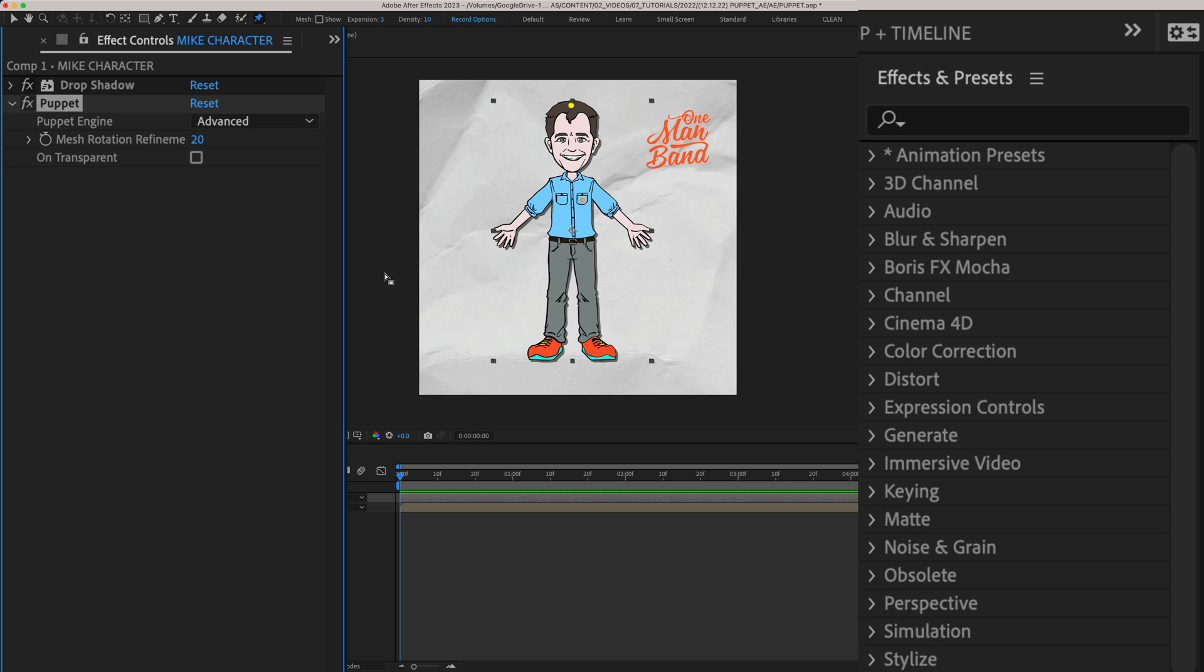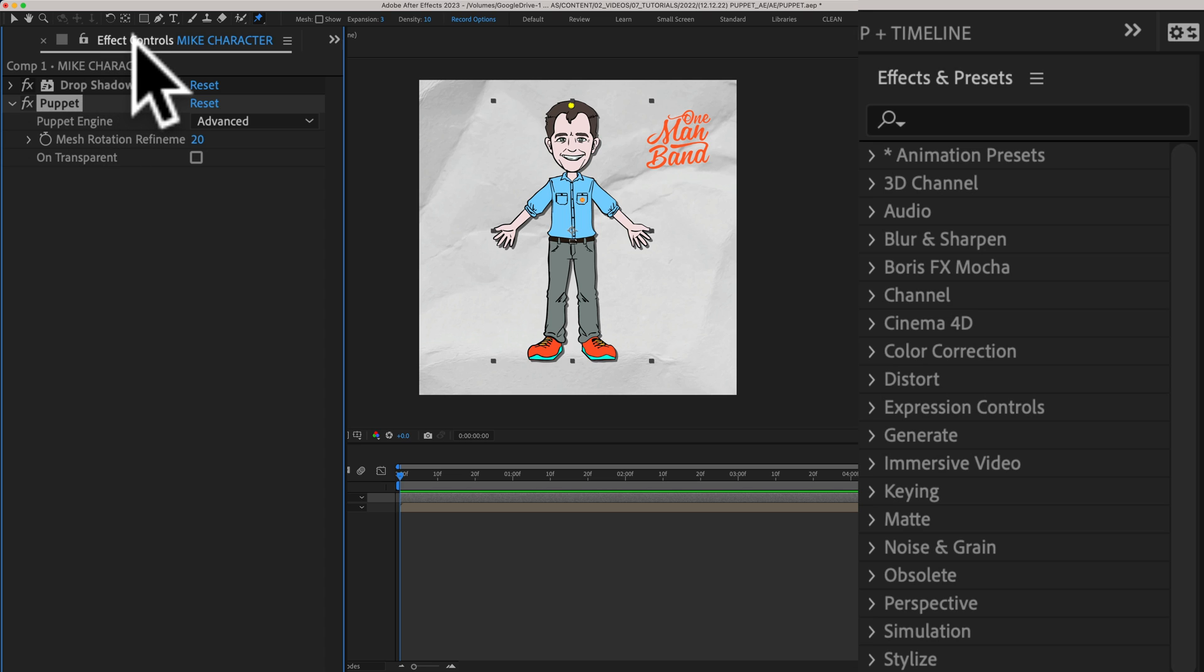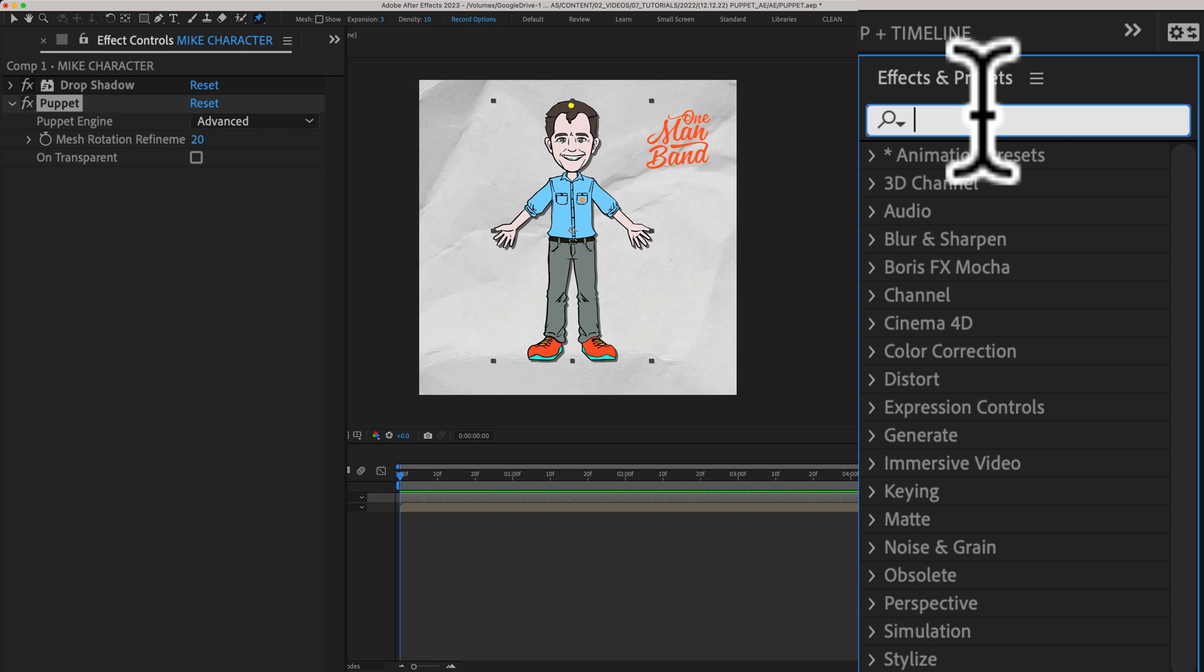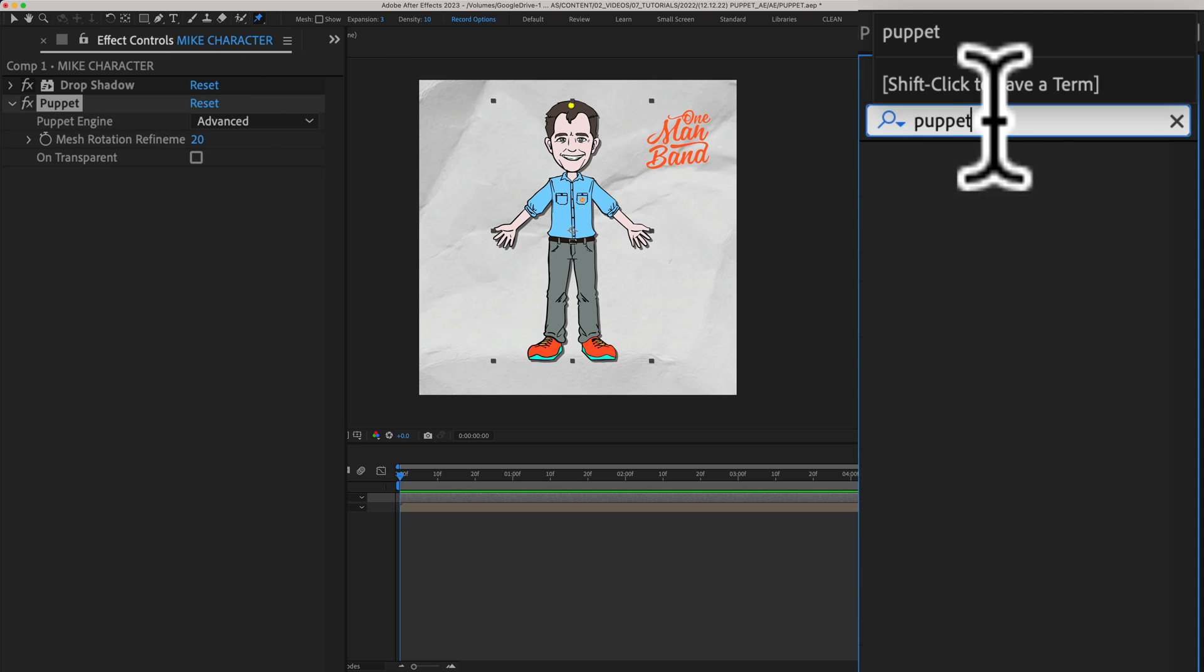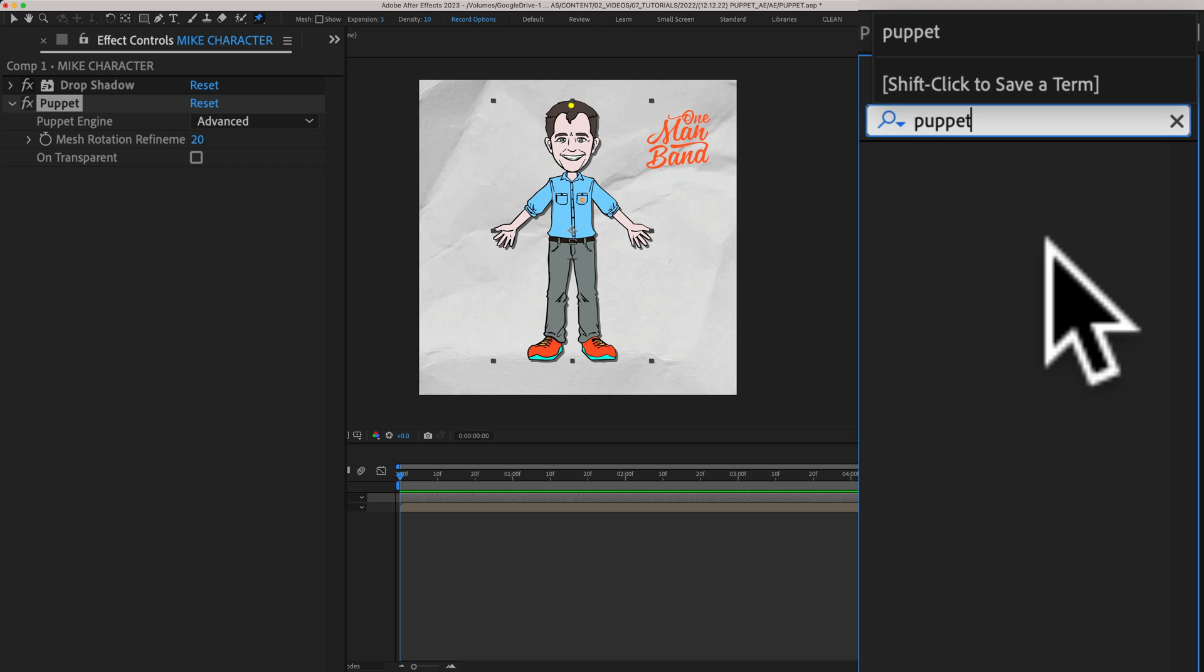And one sort of admin thing that I want to point out. When you use the puppet tool it is an effect. So you're going to see puppet in the effect controls but you don't add it using the effects and presets like you do all the other effects.